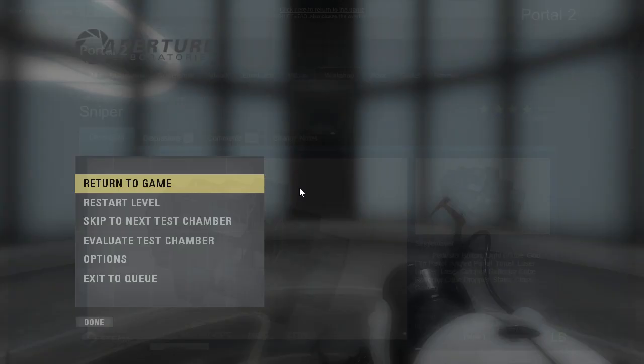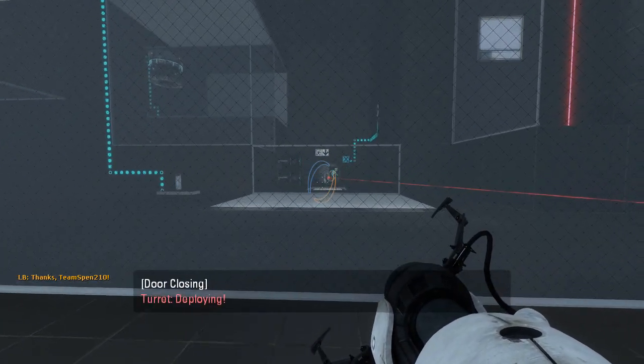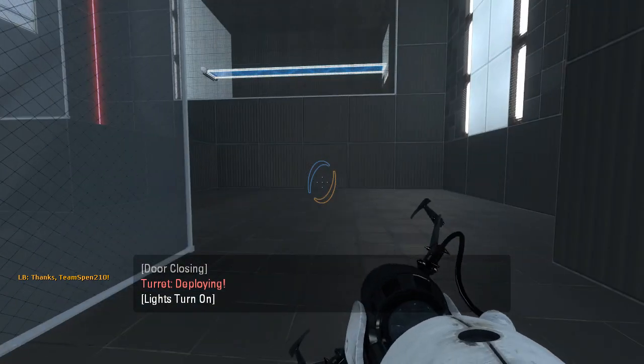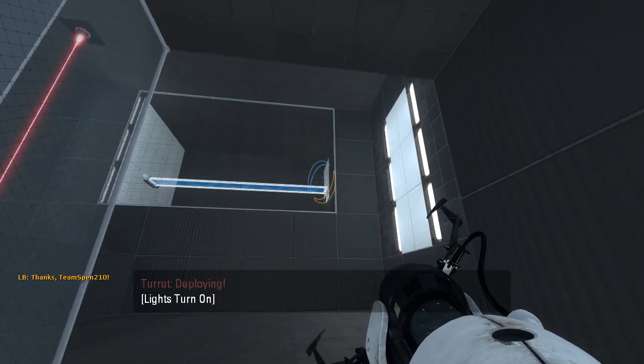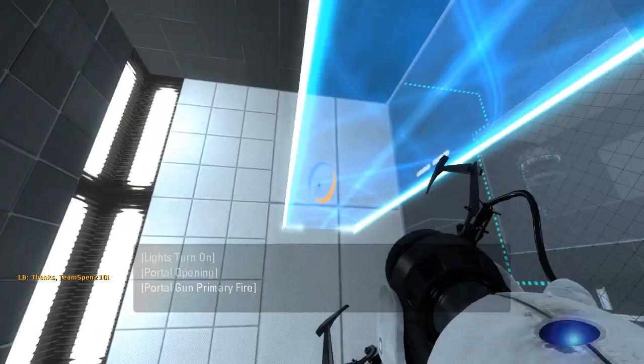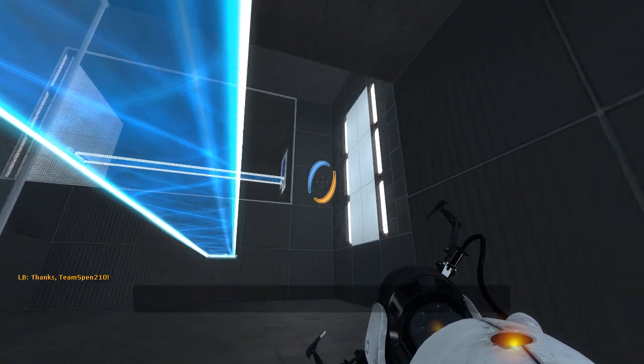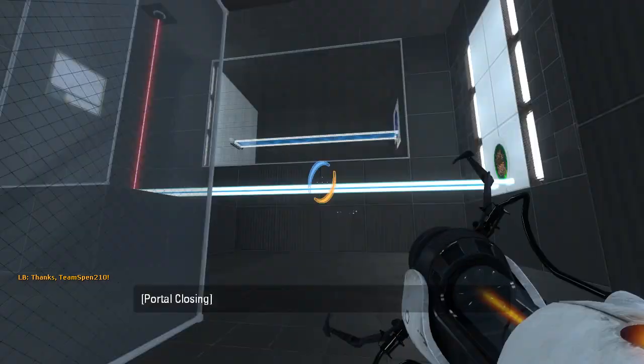All right, let's get started, shall we? Hello! We have a light bridge to defend ourselves with, and not much else.